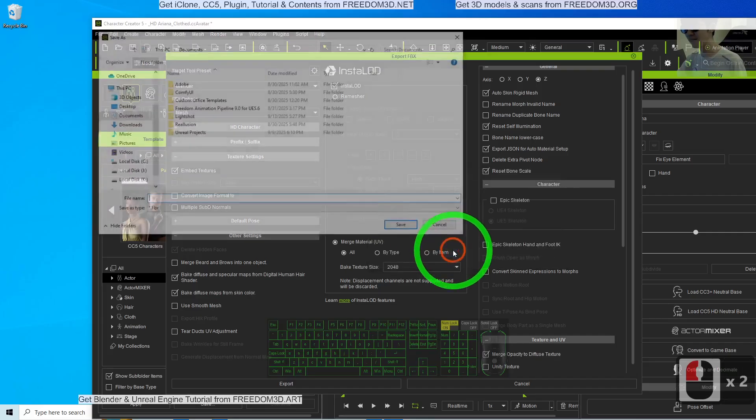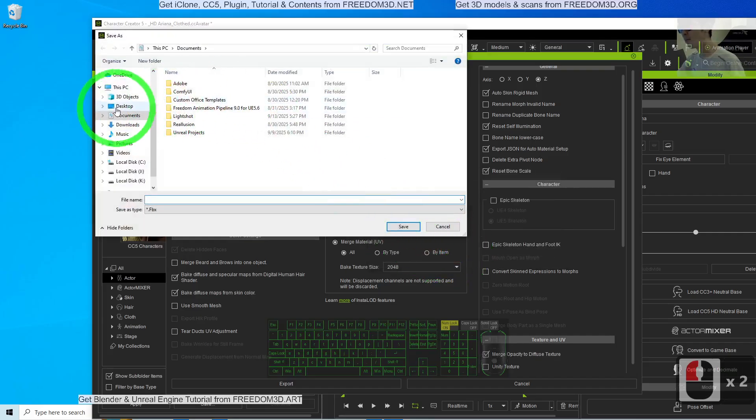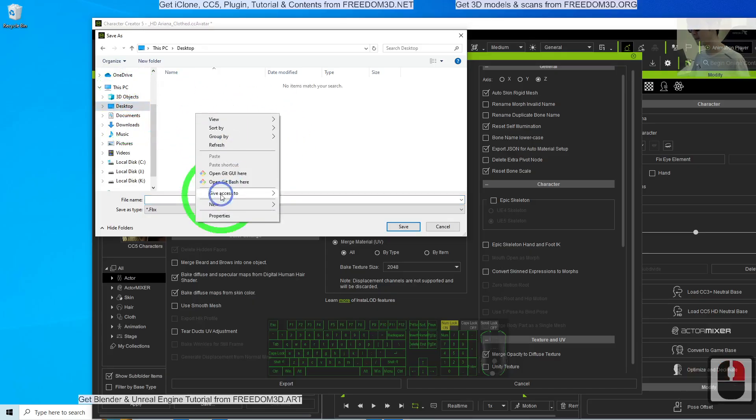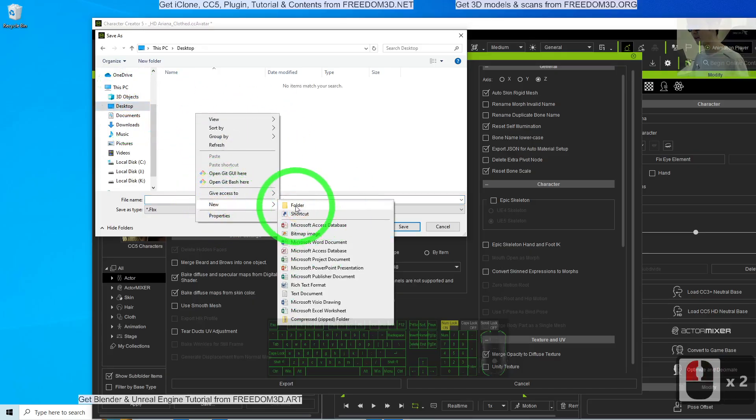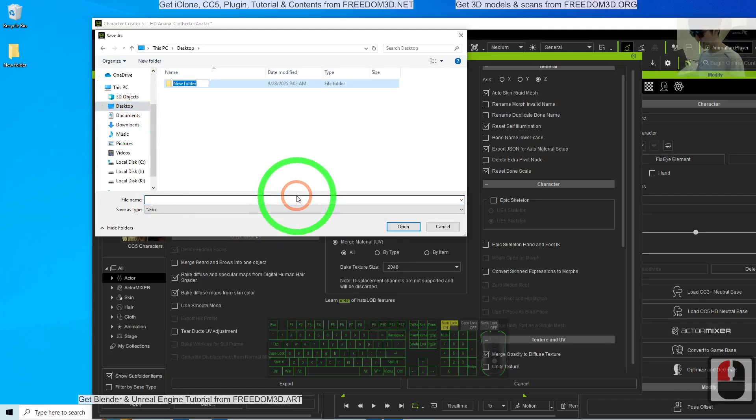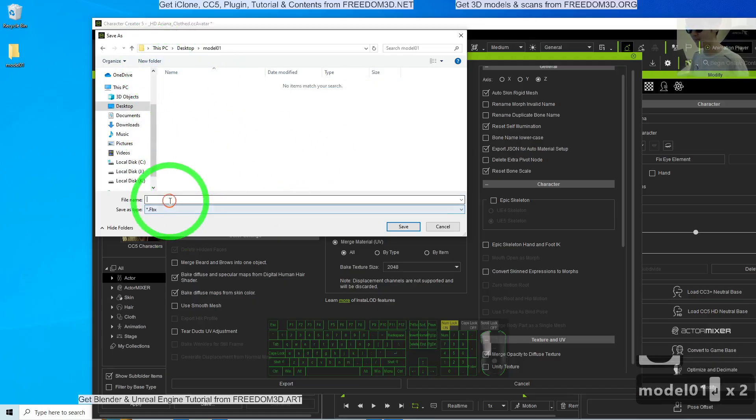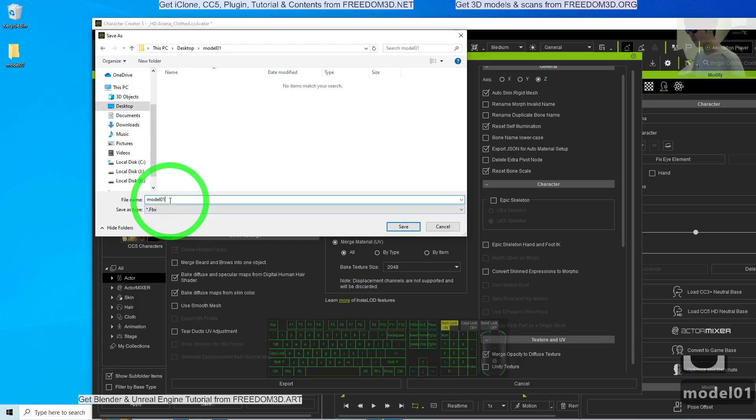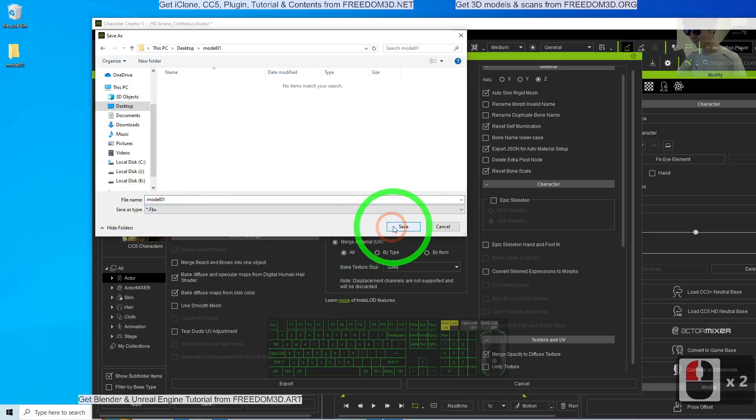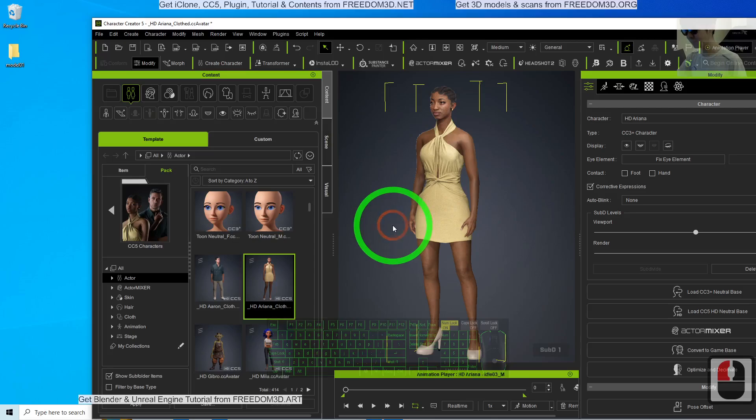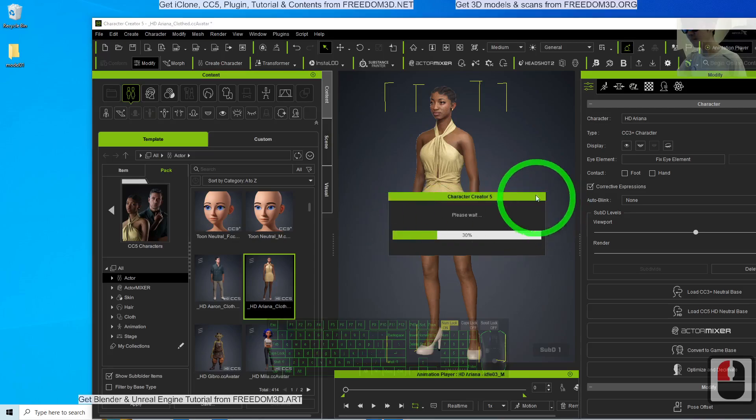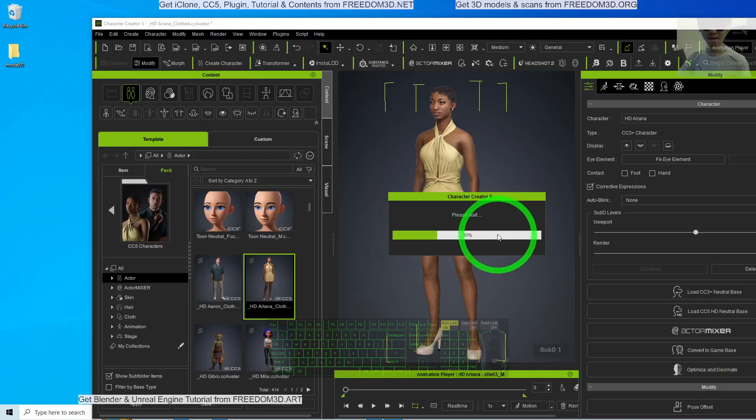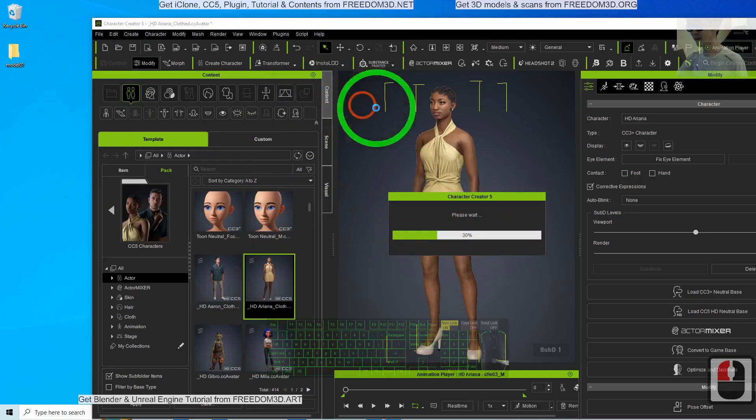As demo, I will just export it on my desktop. Right click to create a new folder. Name this as model01, double enter. Then the file name model01 FBX, click save. At this moment, you just need to wait for a few seconds. It is going to merge all of the material.